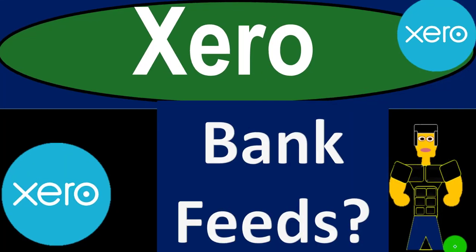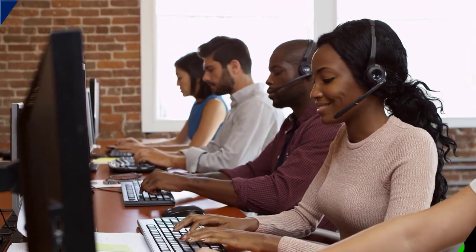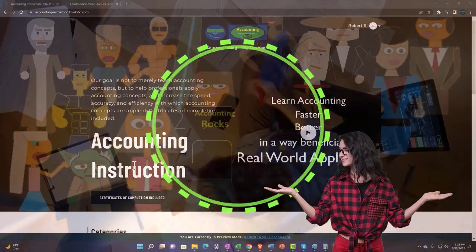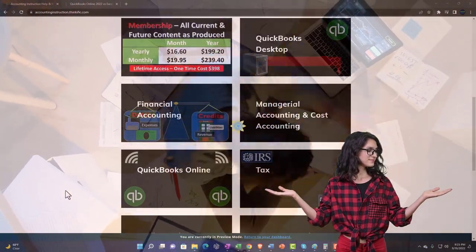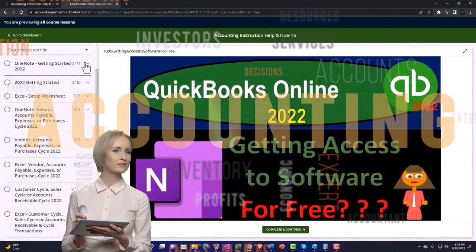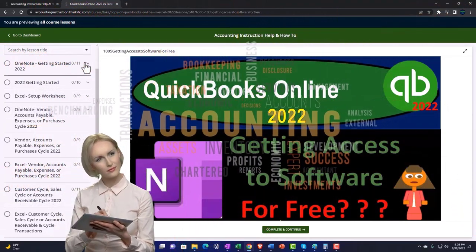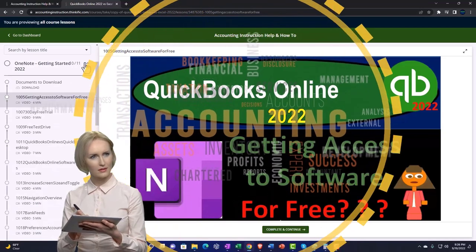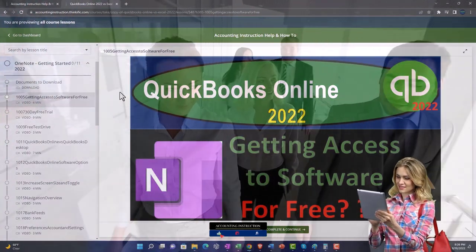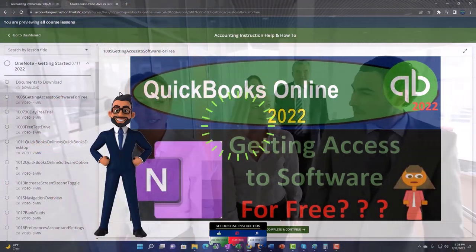Xero accounting software bank feeds — get ready to be an office hero with Xero. Support accounting instruction by clicking the link below, giving you a free month membership to all of the content on our website, broken out by category and further by course, each organized in a logical fashion. We also include added resources such as Excel practice problems, PDF files, and QuickBooks backup files when applicable.